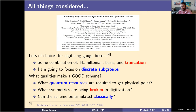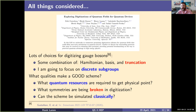Another consideration: what symmetries of the actual continuous field theory are you going to break through your choices of Hamiltonian, basis, and truncation? Those symmetry breakings can drive you completely away from the continuum limit you want. And my personal prejudice: if this scheme can still be simulated classically, you can learn a lot more before large quantum computers arrive. In the discrete subgroup formulation, you can map the Hamiltonian for the quantum computer to an action for a classical computer, allowing standard lattice field theory calculations to understand the structure of this theory and the effects of your approximations.